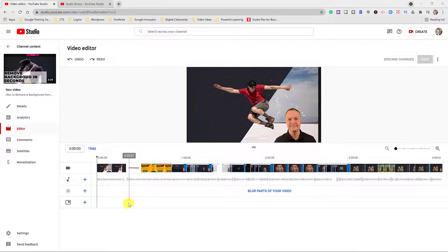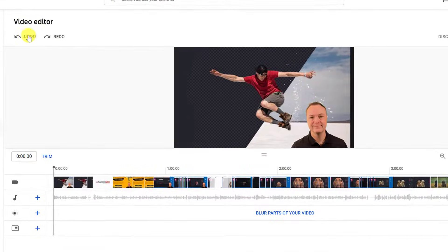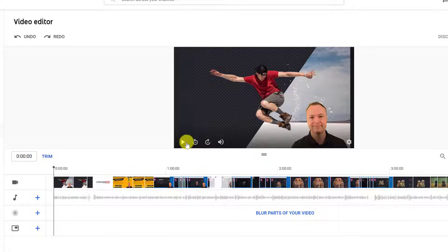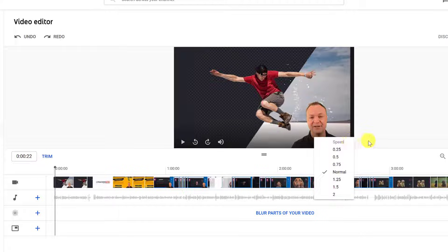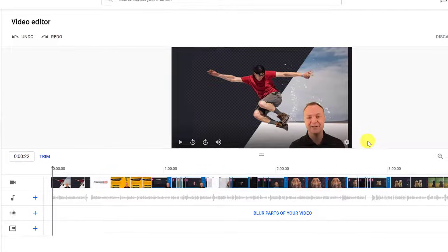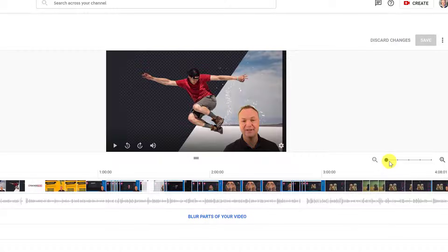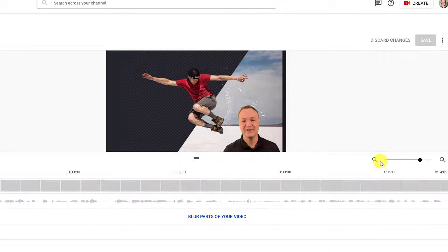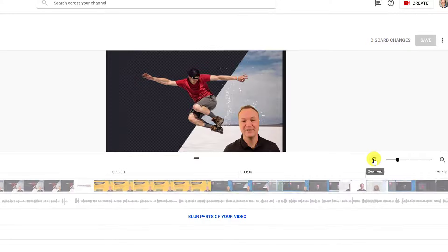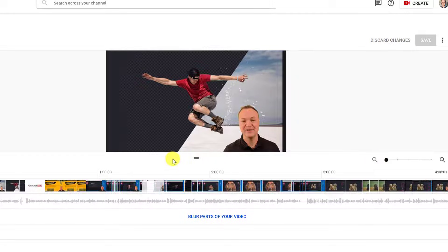Before I get to trimming, let me point out a couple of things in the YouTube video editor. We have undo and redo right here. If you want to play the video, hovering over it gives you play, skip back, and skip ahead — just like a regular YouTube video. You can adjust volume and playback speed here. Also pay attention to the zoom tool, where you can click the magnifying glass to zoom in on a specific part of the timeline for more accurate edits.